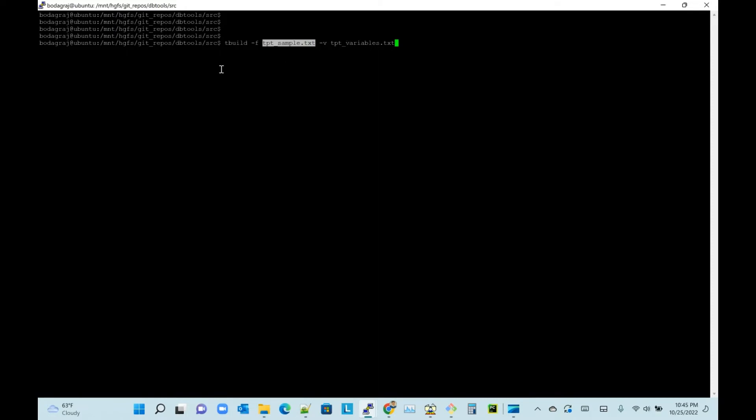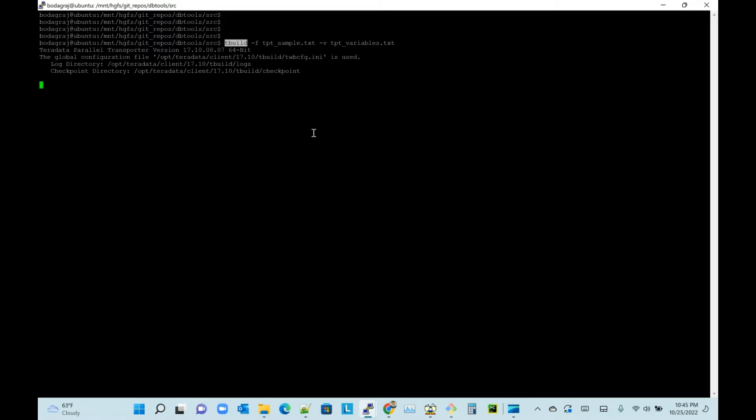Executing a TPT command uses the tbuild command-line utility. Let's run the script and see what happens. It's going to take some time - the TPT script takes time to initialize, reads the variables, and makes the session between source and destination.